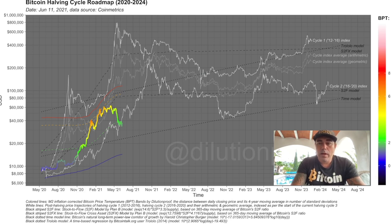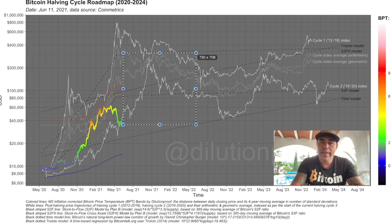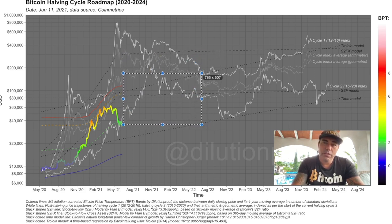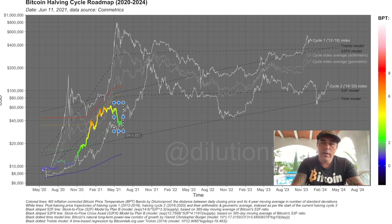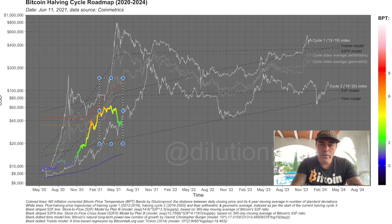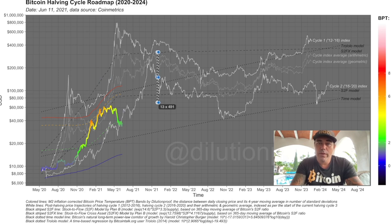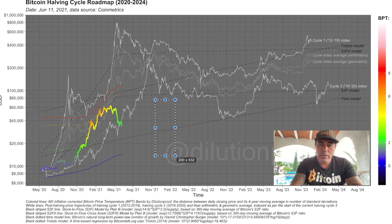All those calculations, indicators, and halving cycle predictions are saying we are not even halfway through the bull run. Whether it's 100k, 150k, or 288k — all are possible. We saw huge dips before, and after each of those dips came a bull run. It would be very strange if price didn't move up tremendously from here. I believe the top will happen somewhere between November 2021 and February 2022.